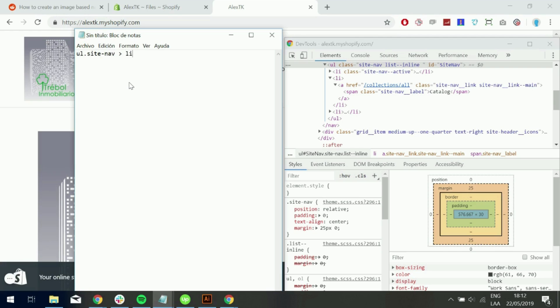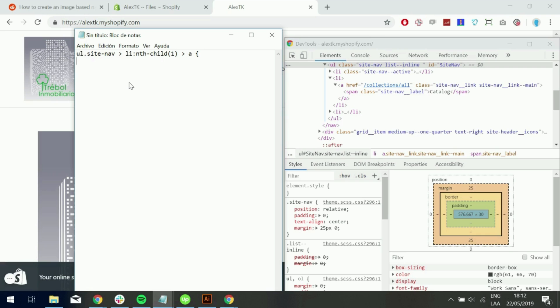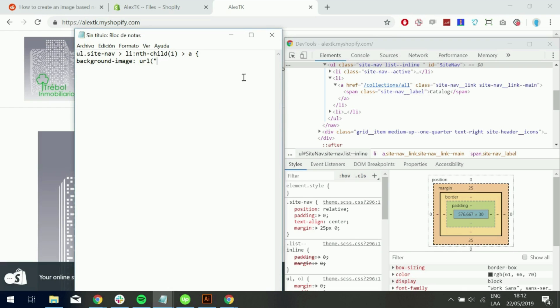So let's just go ahead and say unordered list dot site nav. And it's going to be the first item of the list. So nth-child one. And we want to target that link. So that's where we want to put the background image URL. And I'm going to copy the image URL.